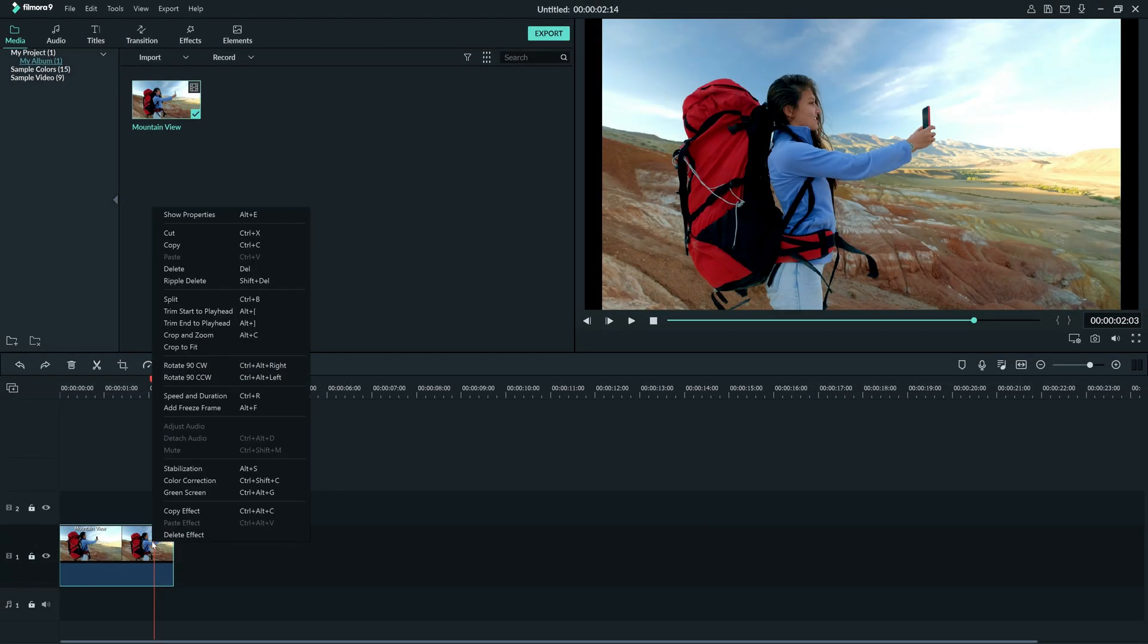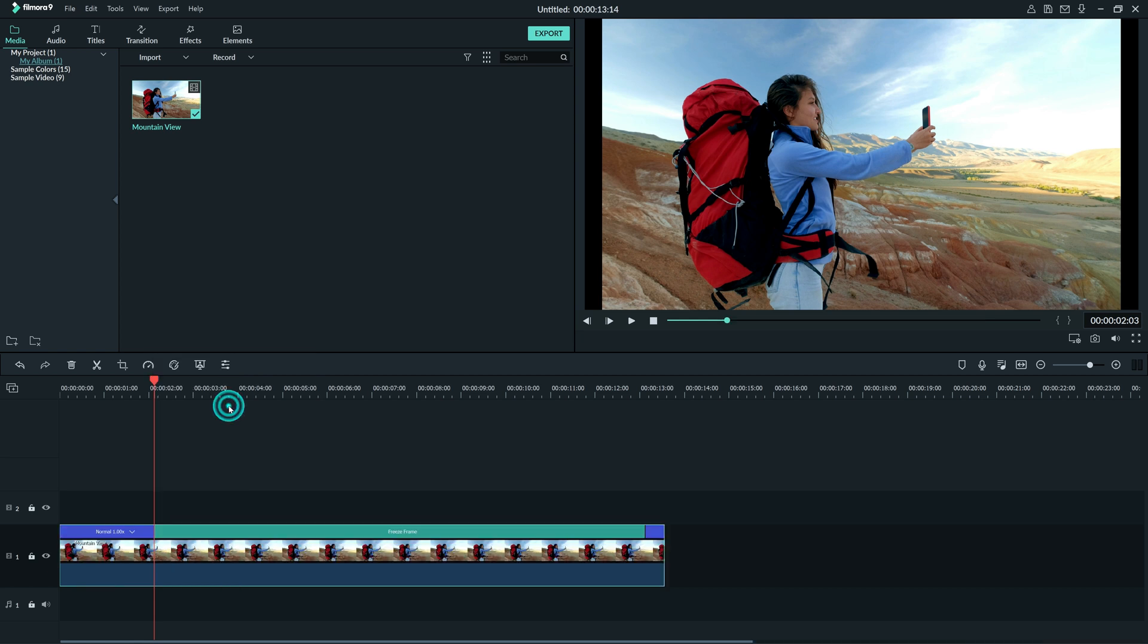Freeze is short for freeze frame. When you right click a clip it will allow you to add a frozen frame where you have selected. The default duration can be changed here.